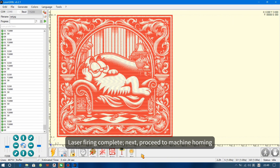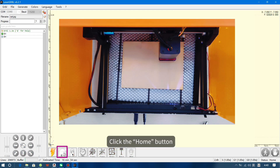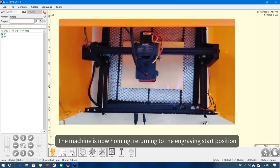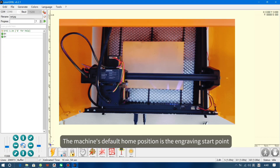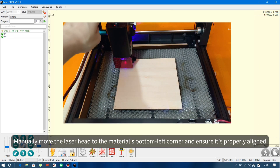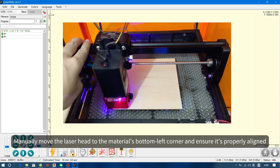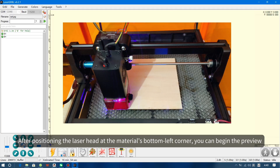Next, proceed to machine homing. If the laser head is positioned in the middle of the machine or elsewhere, click the Home button. The machine is now homing, returning to the engraving starting position. The machine's default home position is the engraving start point. Because the software engraves upwards from the bottom left corner, manually move the laser head to the material's bottom left corner and ensure it's properly aligned. After positioning the laser head at the material's bottom left corner, you can begin the preview.